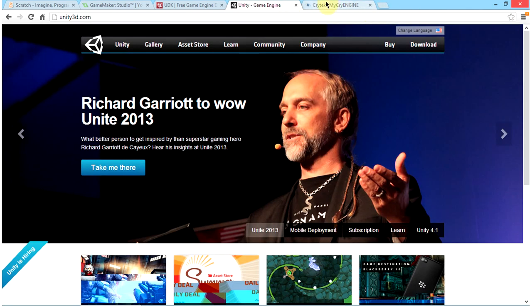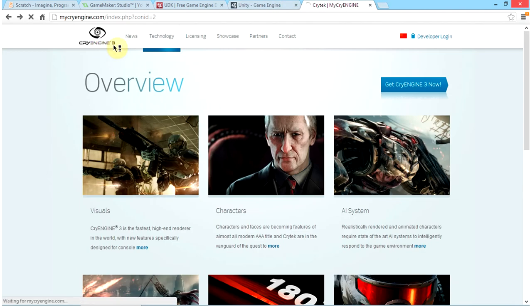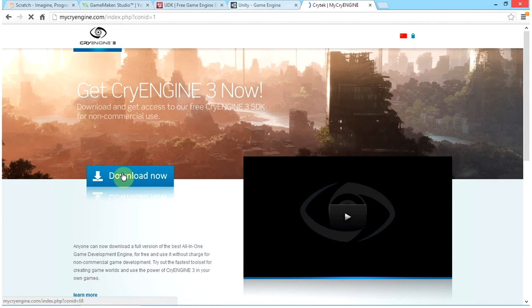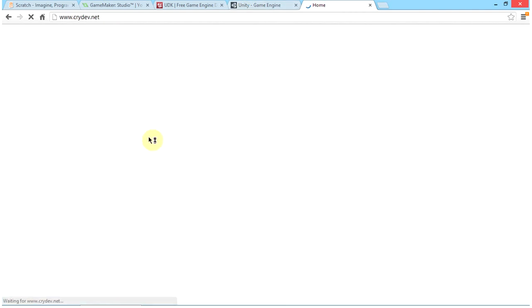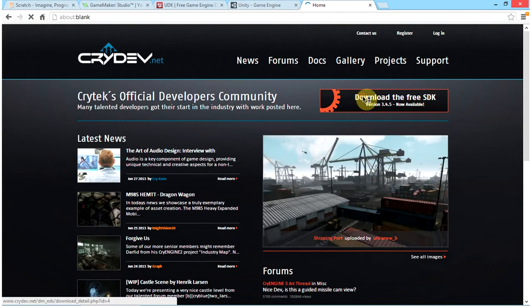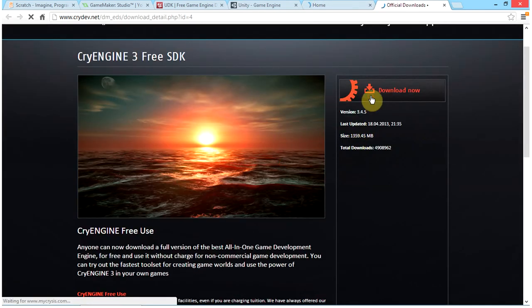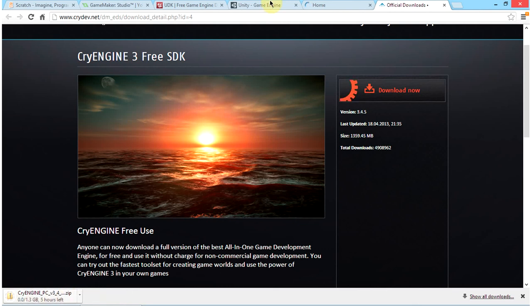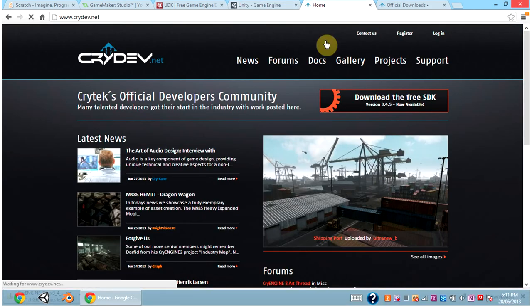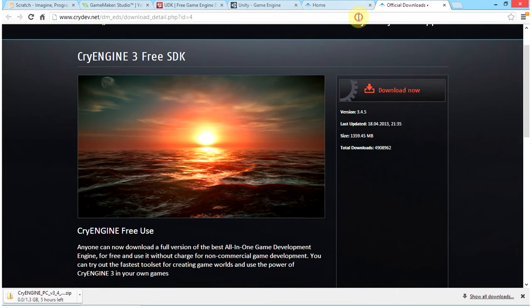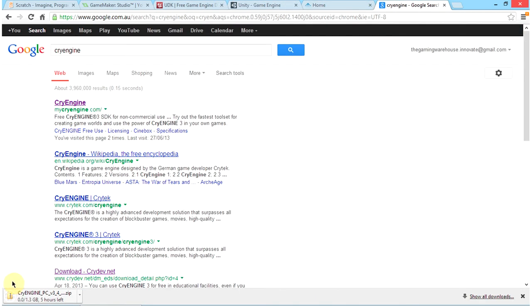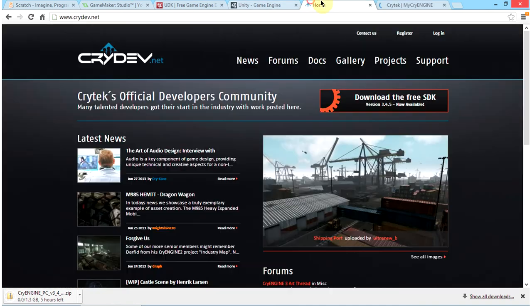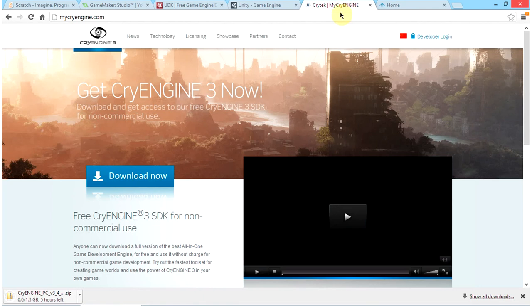Unity is awesome. I recommend getting into Unity as it is a very small file. I also recommend CryEngine. To download CryEngine, just click 'Download CryEngine' and it will redirect you to crydev.net, where you click 'Download the Free SDK' and then 'Download Now,' and it should begin downloading in your browser.